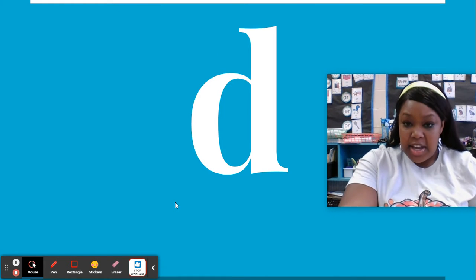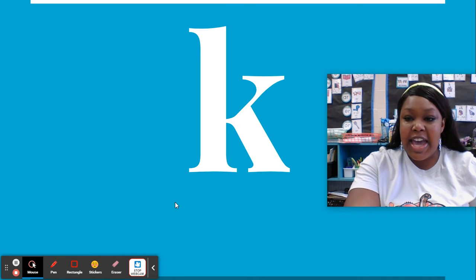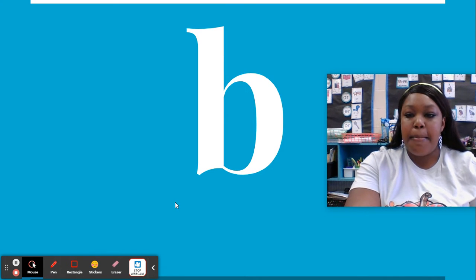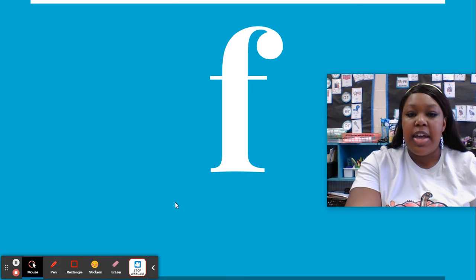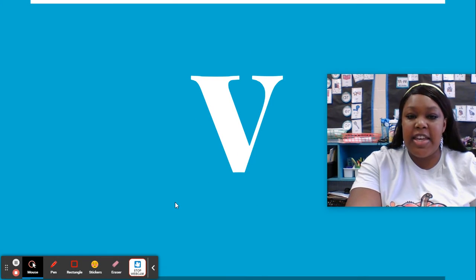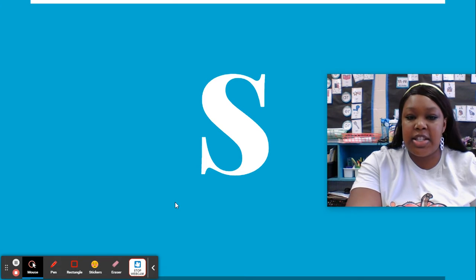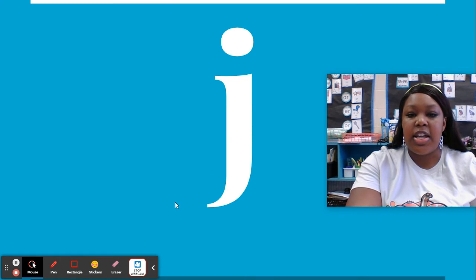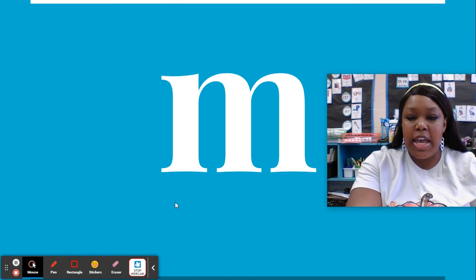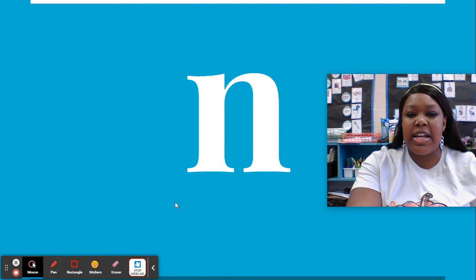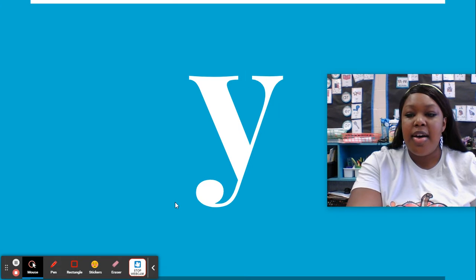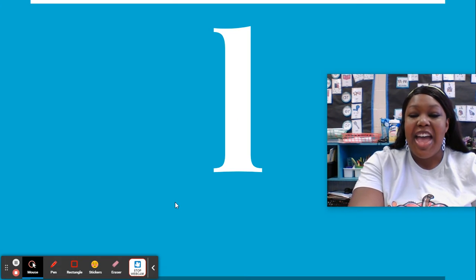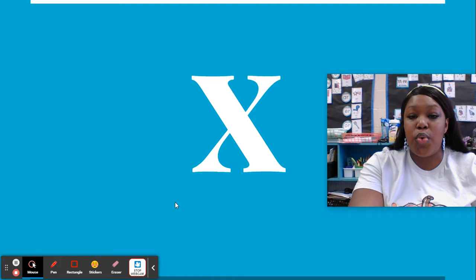T. D. K. B. C. G. F. V. S. Z. J. M. N. W. H. Y. L. R. X.